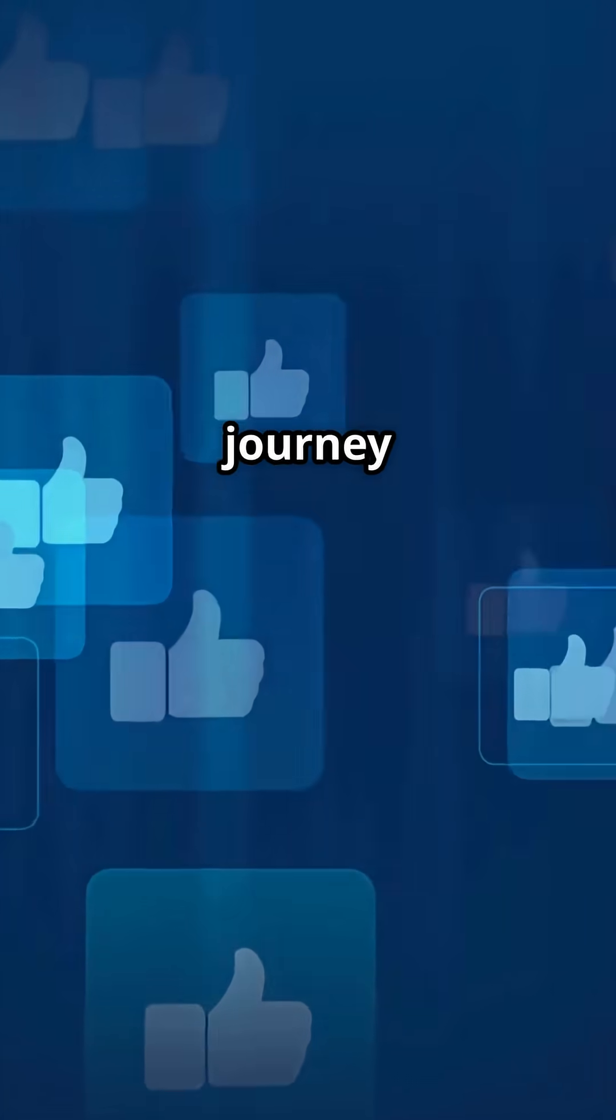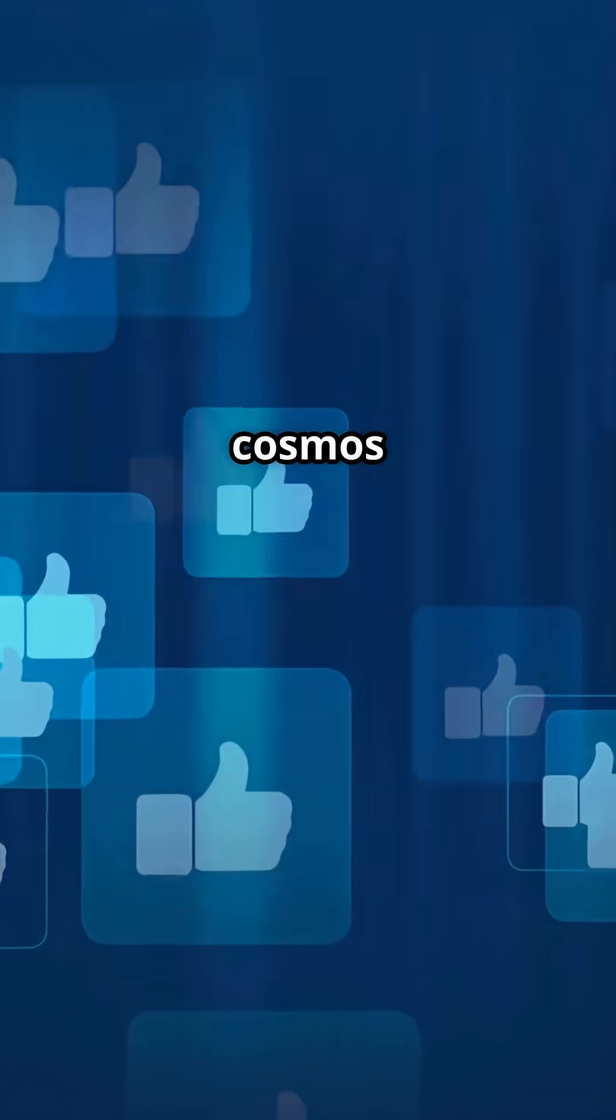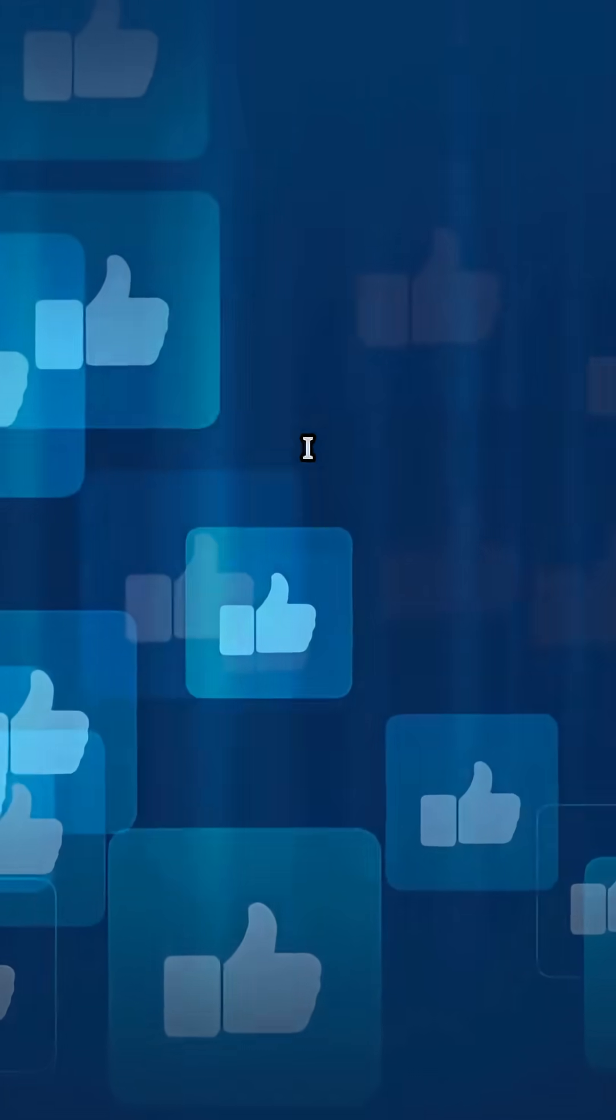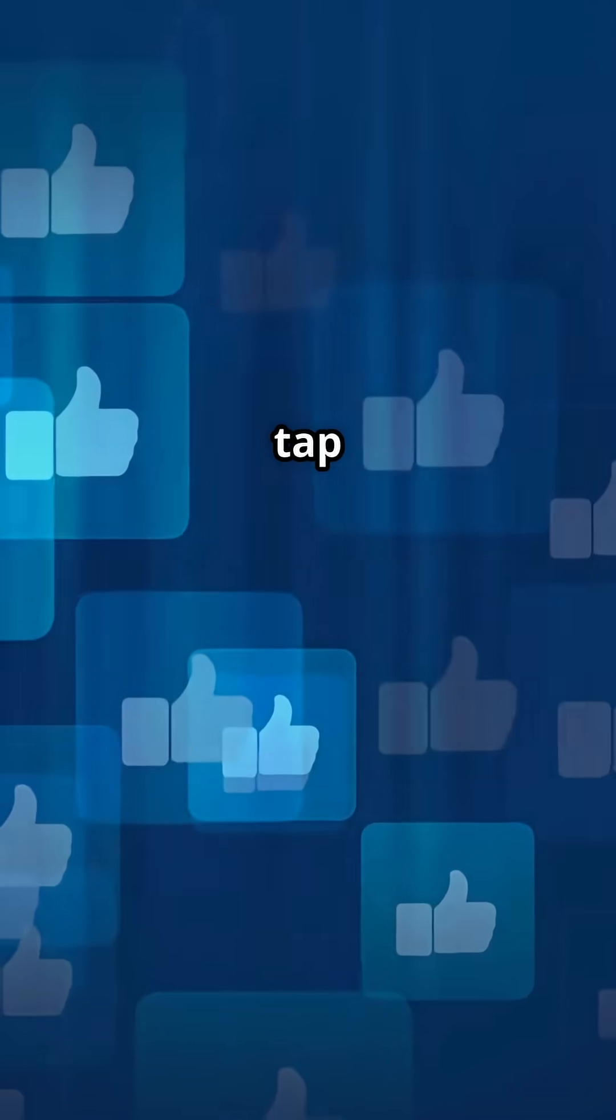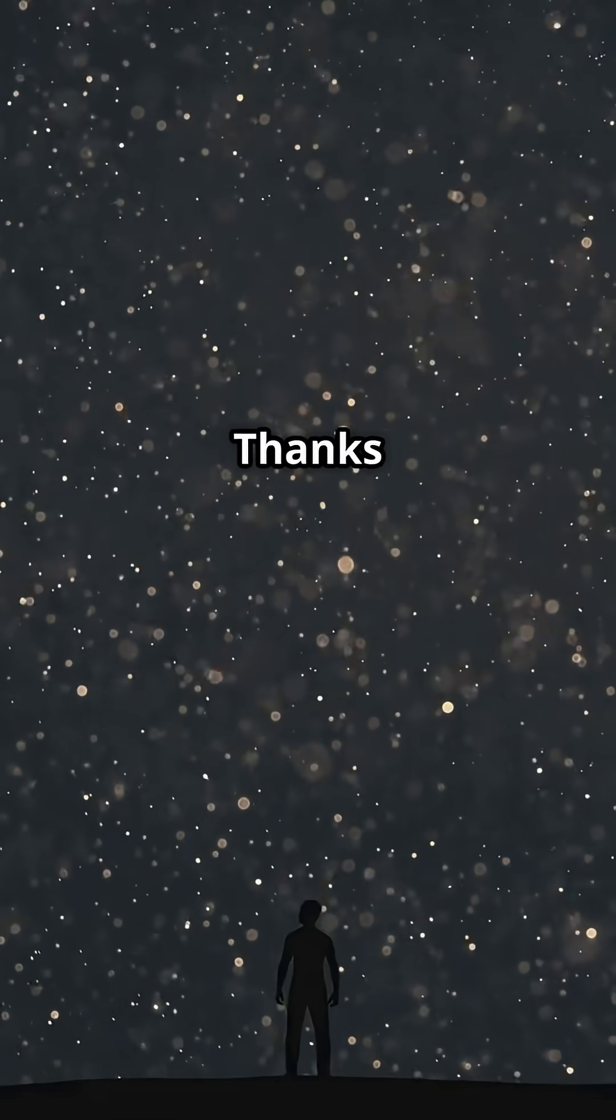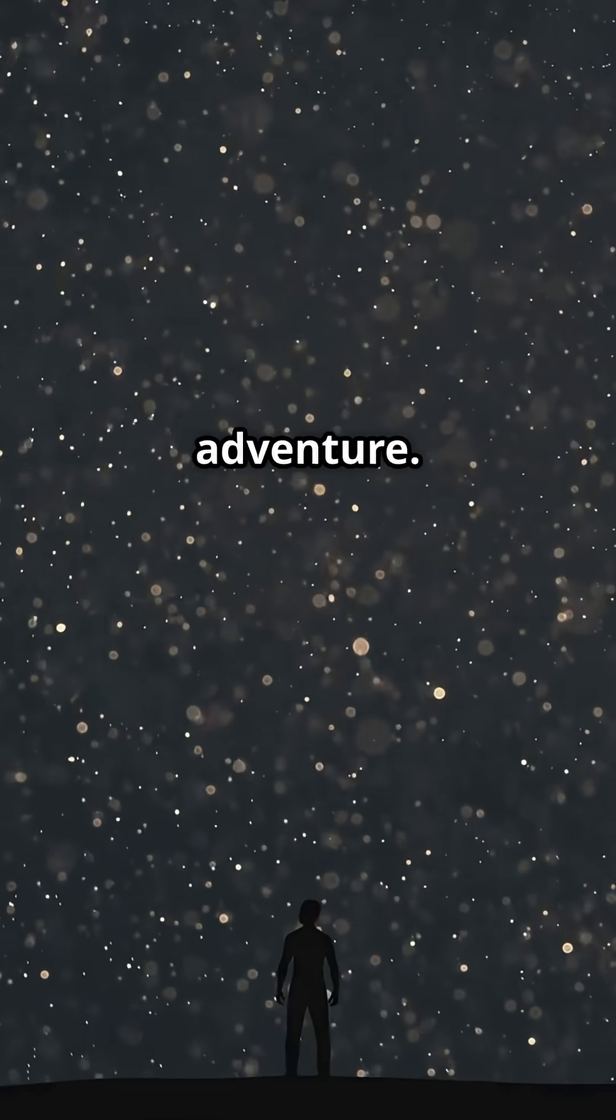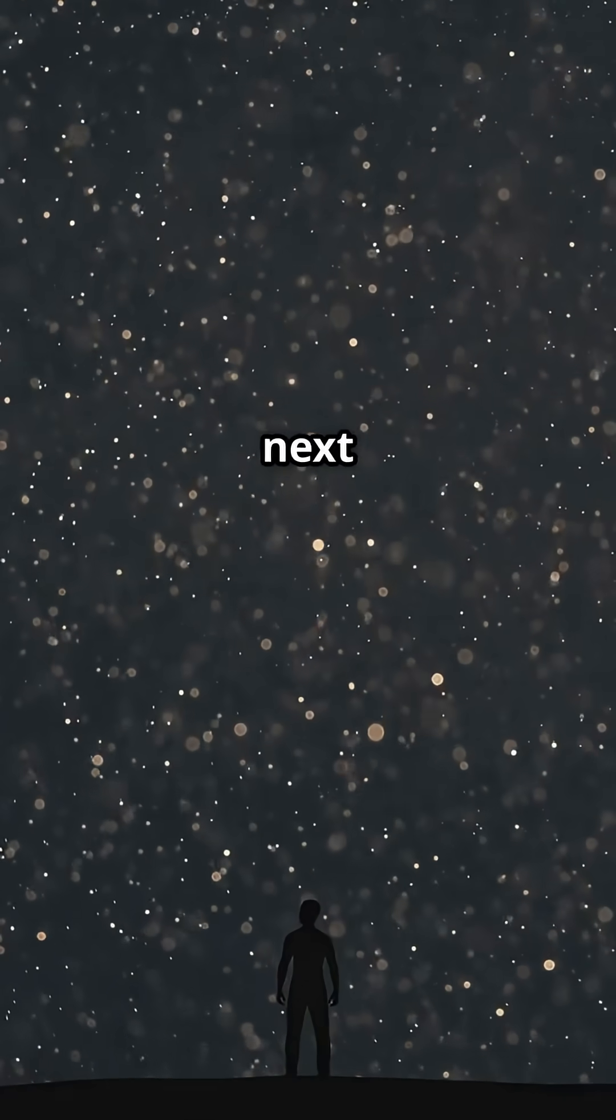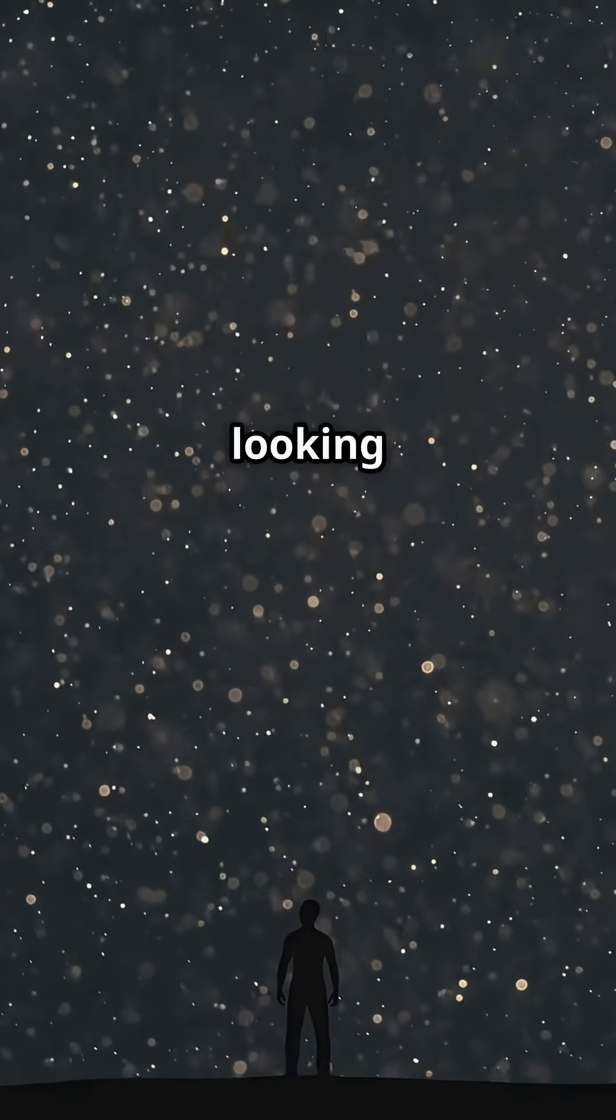If you found this journey through the cosmos as fascinating as I did, tap that like button, and don't forget to subscribe for more wonders of the universe. Thanks for joining me on this adventure. Until next time, keep looking up.